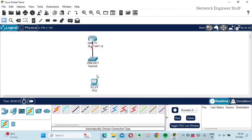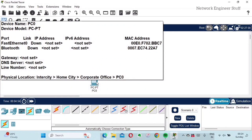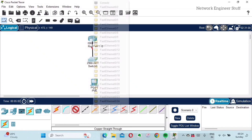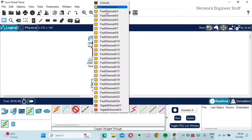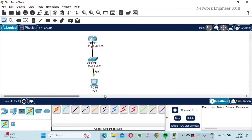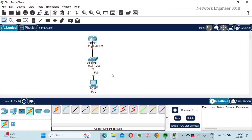Now I want to connect the switch and the PC. I know that between a switch and a PC I need a straight cable. So I'll select the straight cable, click on the switch and select the port, then click on the PC and select the port. This is how easy it is to connect devices in Cisco Packet Tracer.